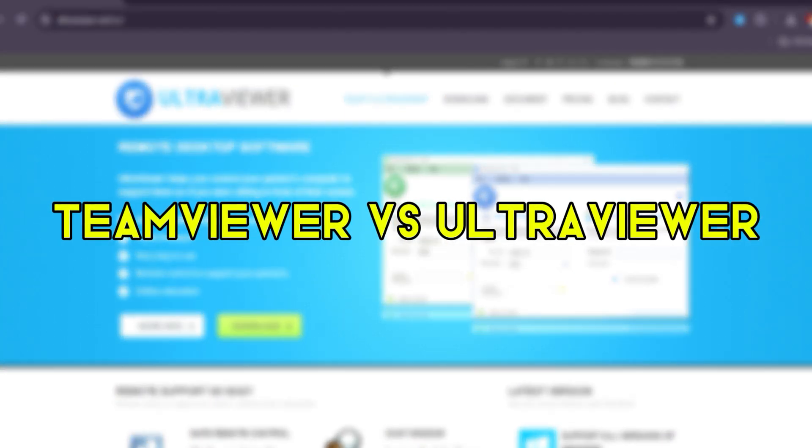Ultra Viewer vs. Team Viewer, which remote desktop solution is better in 2025?